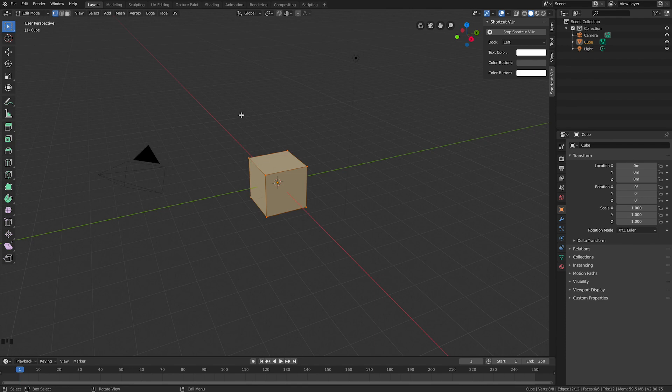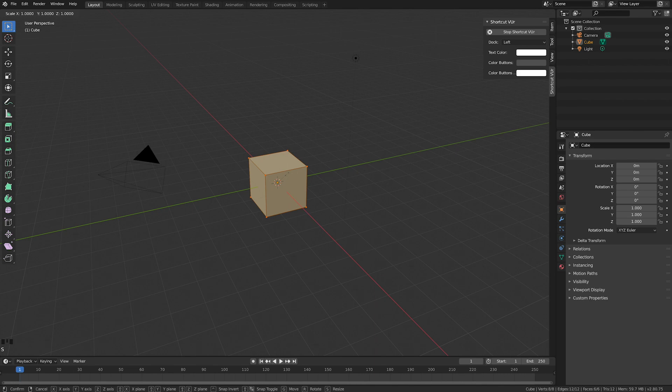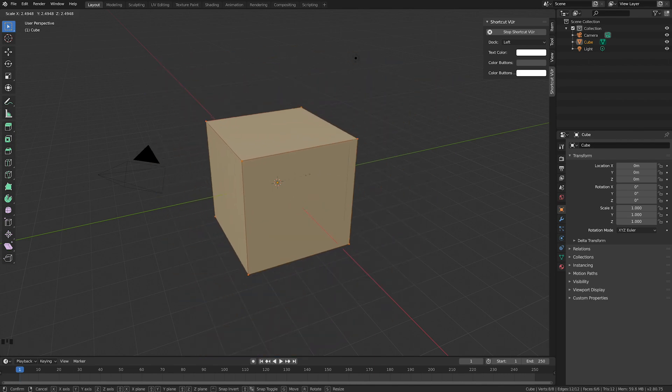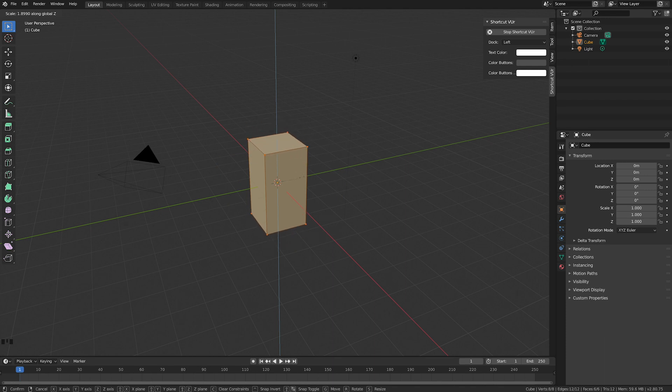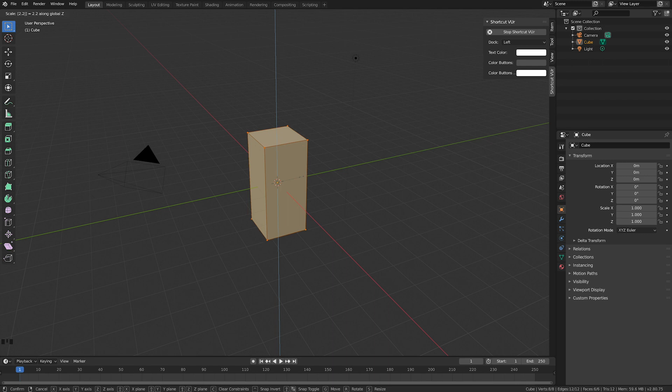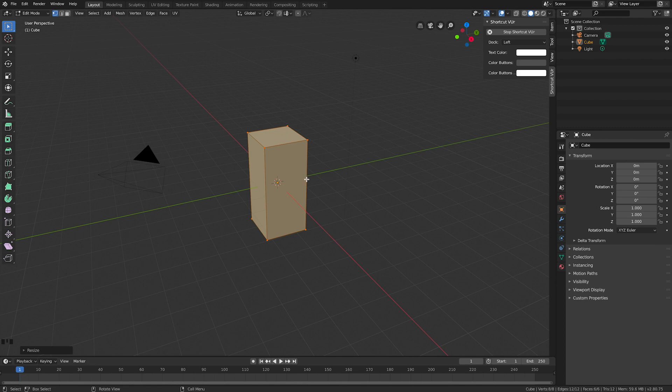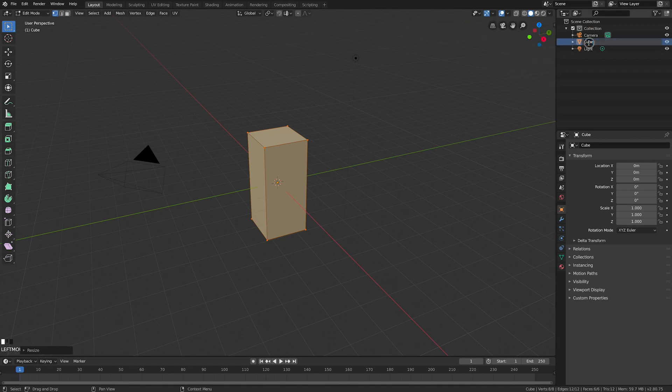In edit mode I'm going to scale this. I'm going to push S for scale. Rather than get bigger in every dimension, I'm going to push the letter Z, and I'm going to type 2.2, then push enter. That's going to lock it in - it's going to be the main body of my toilet. You'll see up here in my scene collection it's called cube, so I'm going to call that toilet block.